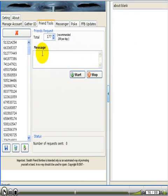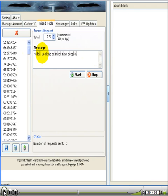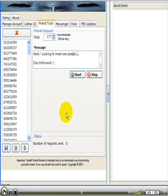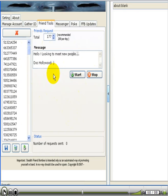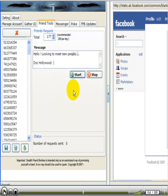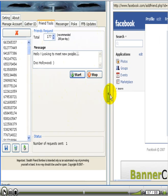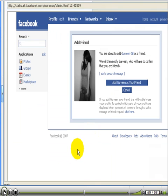So now you can put in a message. Hello. Looking to meet new people. Doc Hollywood. So I want to send out some mass friend requests now. So how am I going to do that? Well, these are already imported in. I got the message here. All I got to do is click start. Bingo. So let's maximize this with this toggle here.